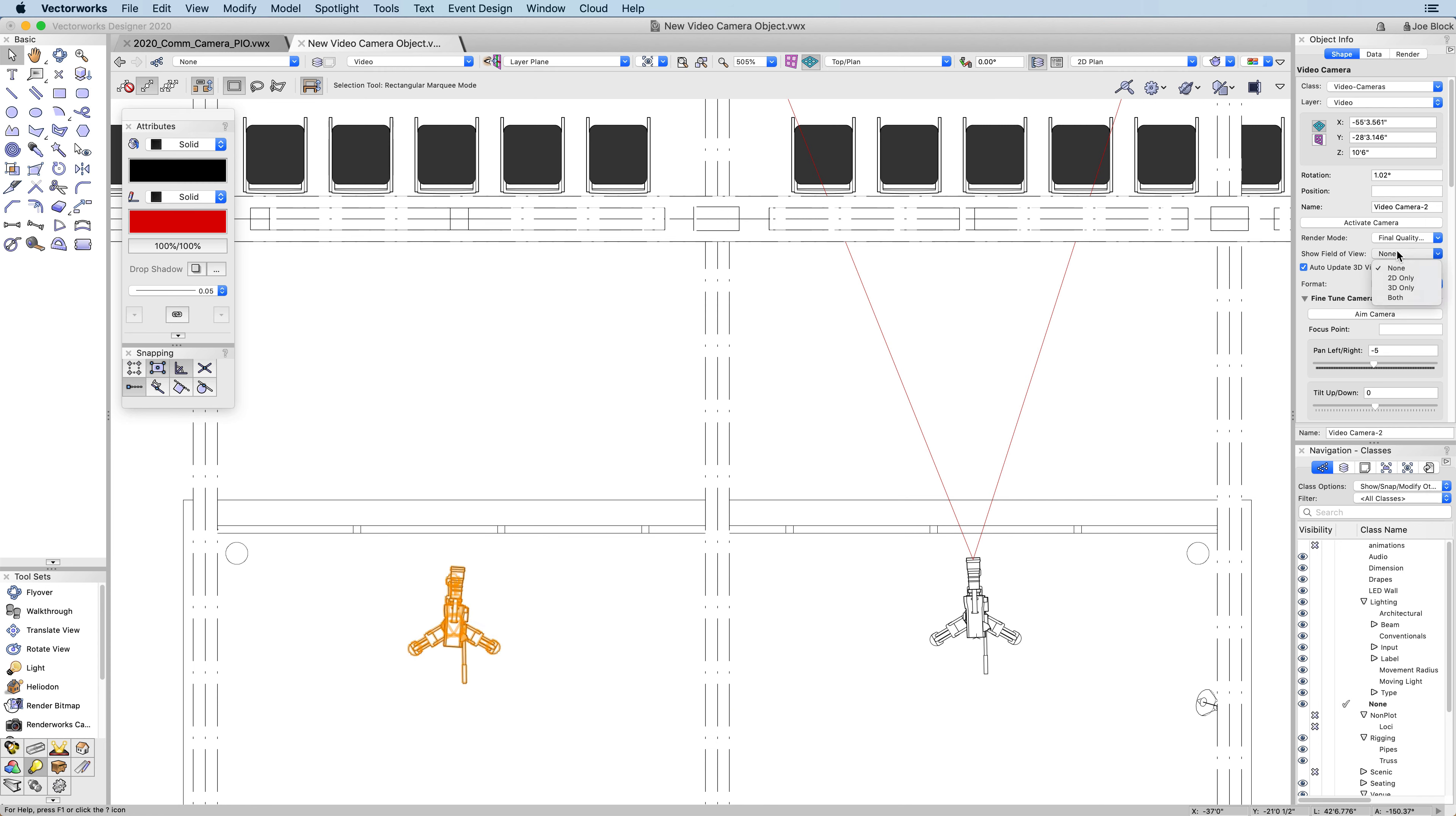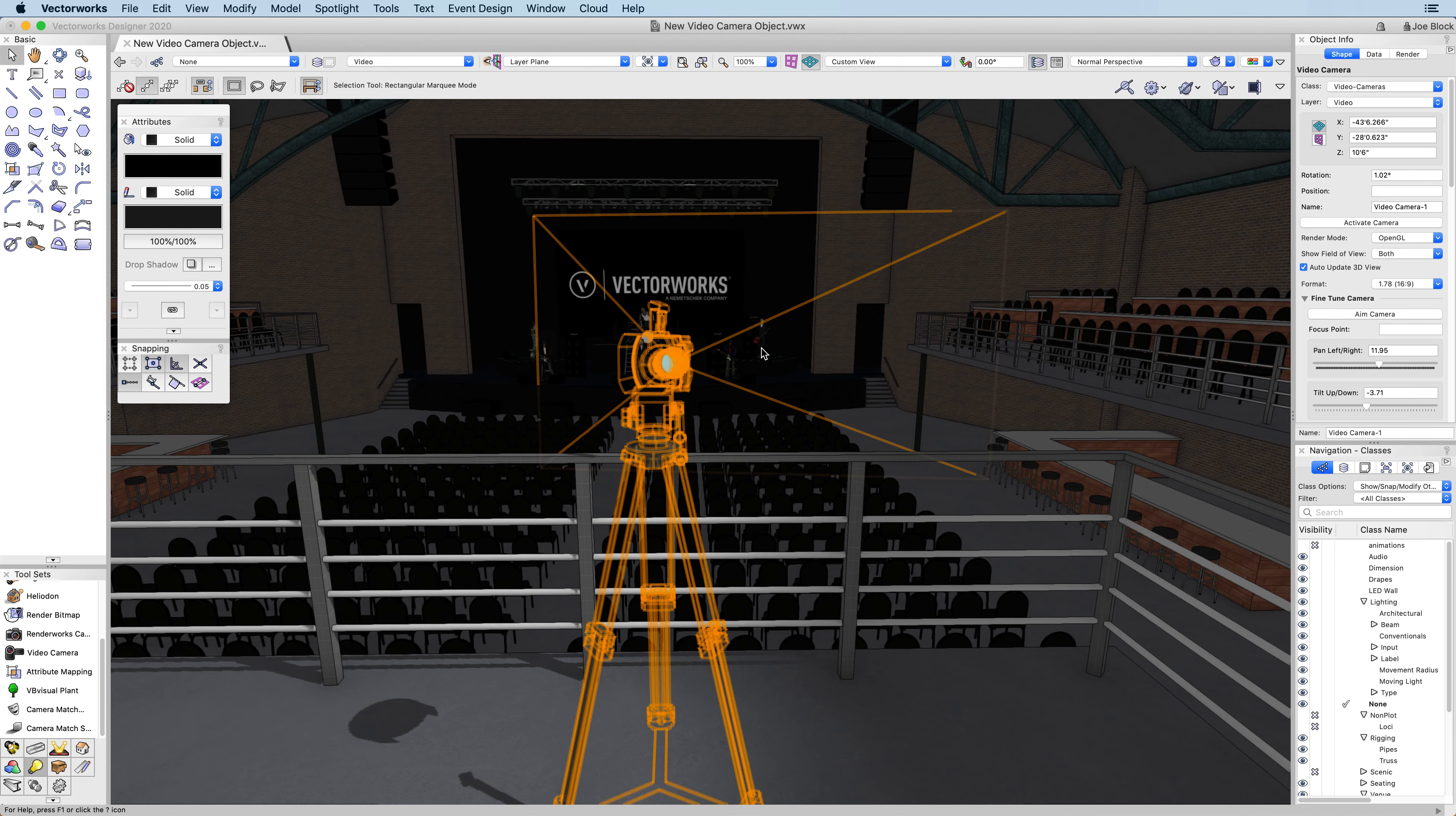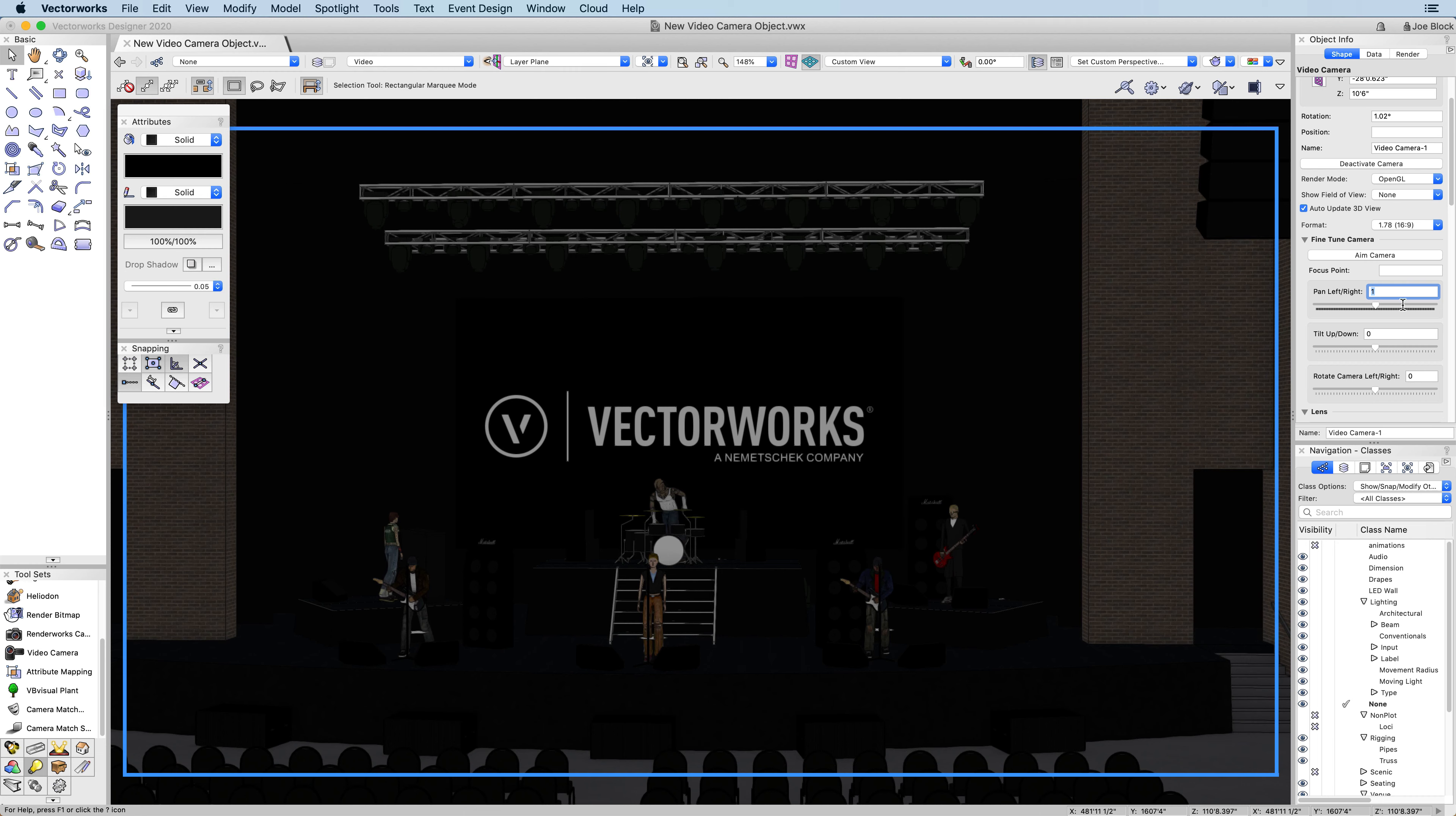In addition to the graphical field of view, you now have the ability to aim the camera. Click on the aim camera button and simply click where you want to aim the camera. You can even aim the camera at an existing focus point. If you need to fine-tune the view, you can adjust the pan and tilt values and even rotate the camera.